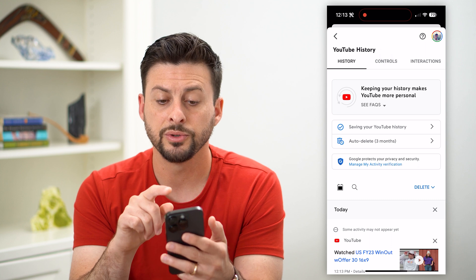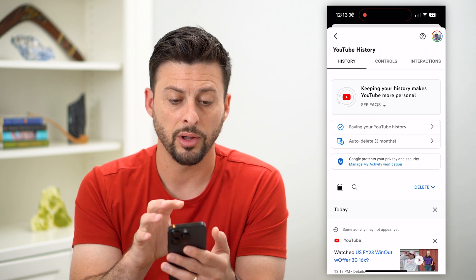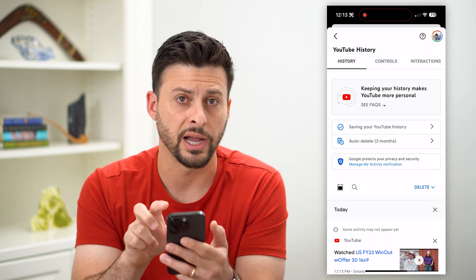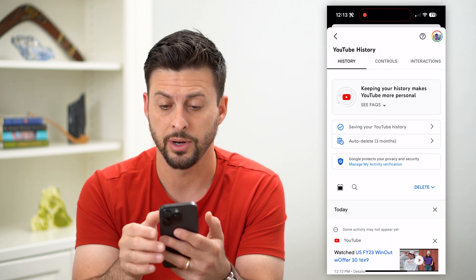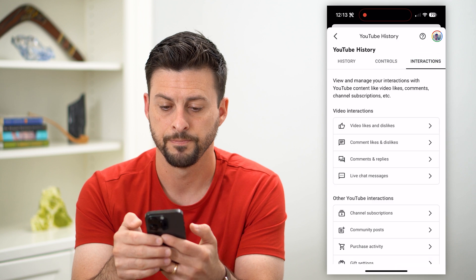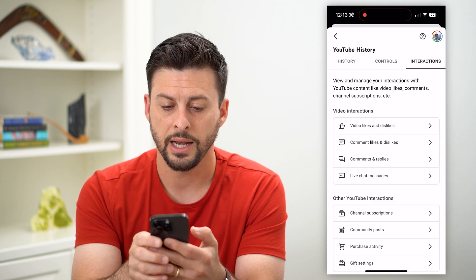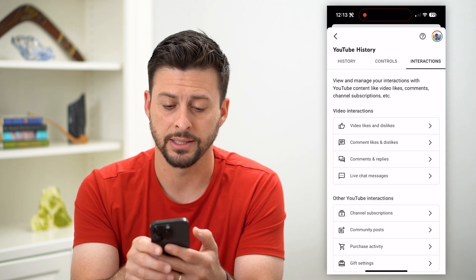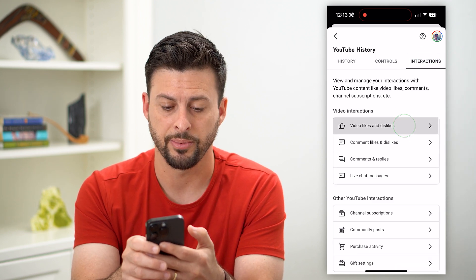This will bring up all of your YouTube history, including your interactions. Let's tap on 'Interactions' at the top right, and here you can see 'Video likes and dislikes.' Let's tap on that.